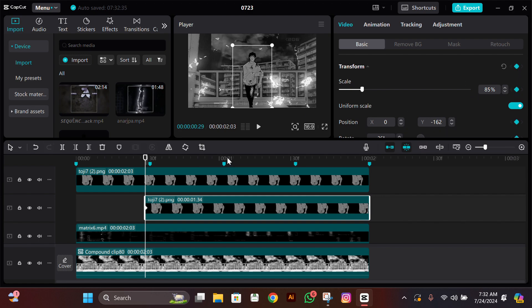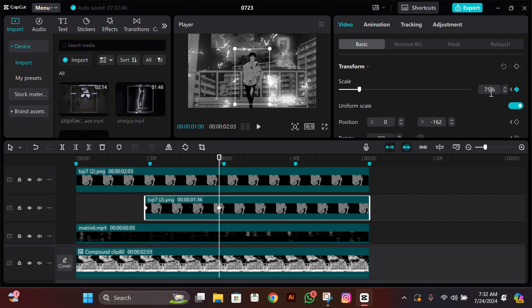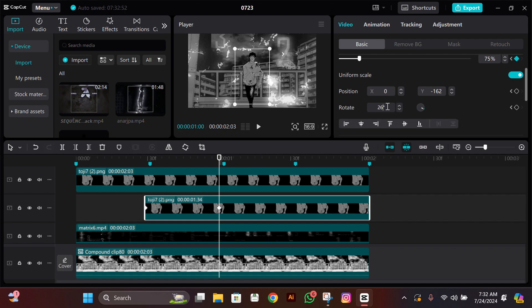Now we'll start adding keyframes. Go to the starting of this cutout and then add all the keyframes by pressing the upper one. Next, go to the next beat, go two frames to the left, and add a keyframe there for all keyframes. Then zoom out a bit.